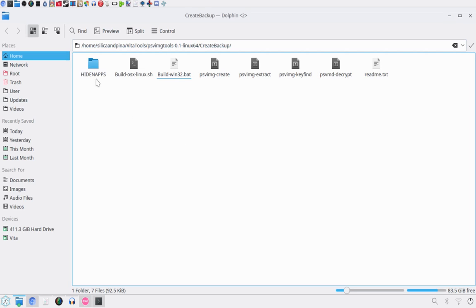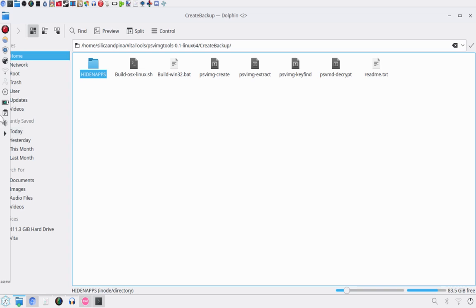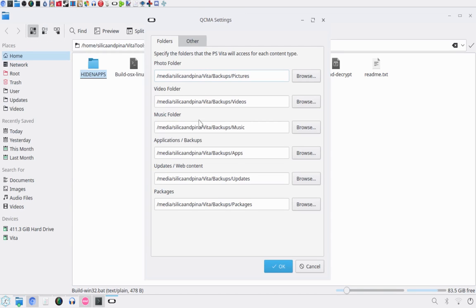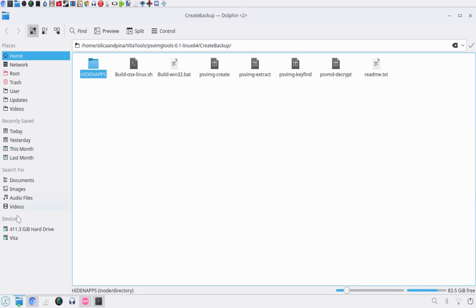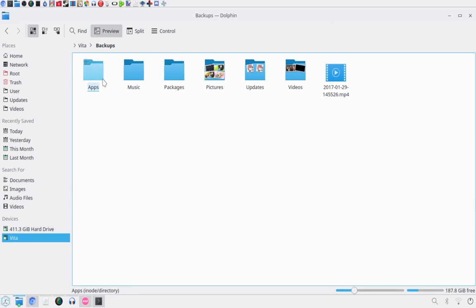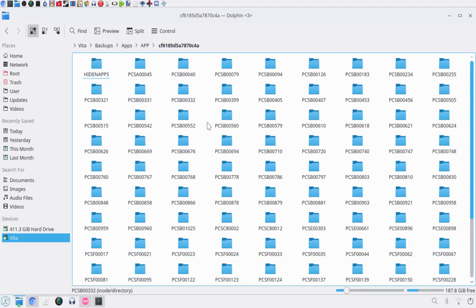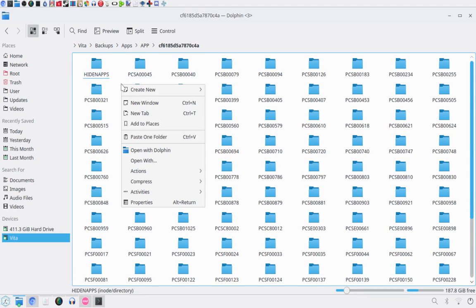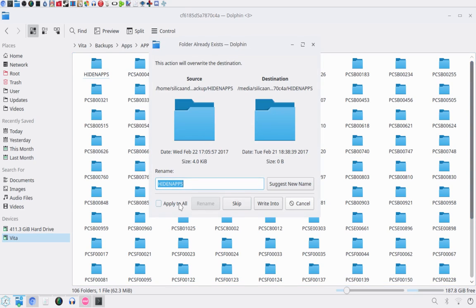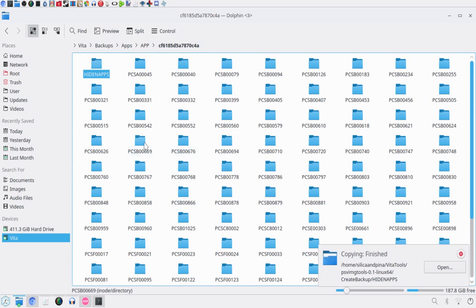Essentially, you've got this folder here. You just want to copy it and put it in that same folder that you have your cma backups in. For me, it's Vita backups apps app. And this folder here, I'll put it inside that folder. And you just want to go paste. I just want to say yes to everything that comes up. And once it's done.